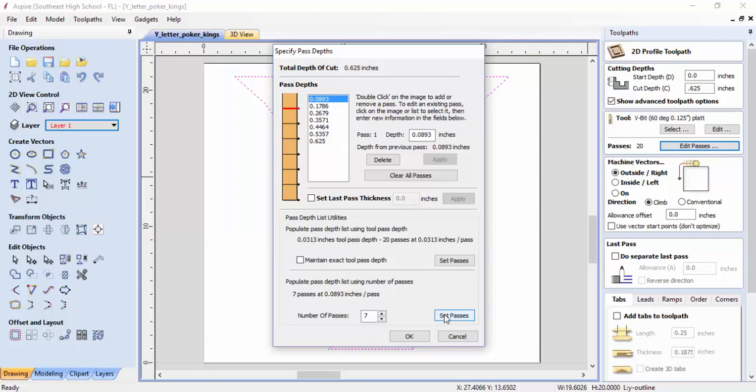We'll set those passes, which means it's going to set each pass as I go around and cut this out. If we're too aggressive with a cut depth of, say, a quarter of an inch, it could snap the tool or cutter I'm using. I'll hit OK and it's telling me I'm going to get seven passes.